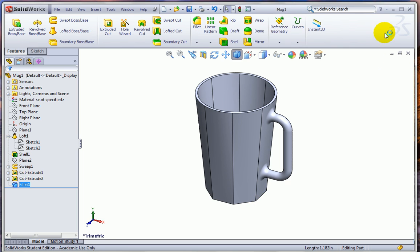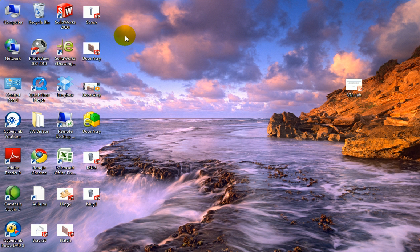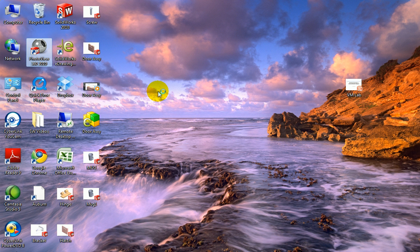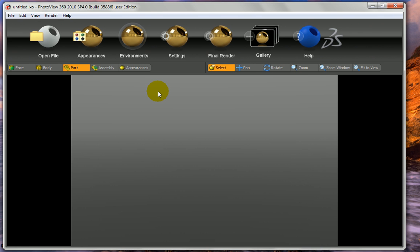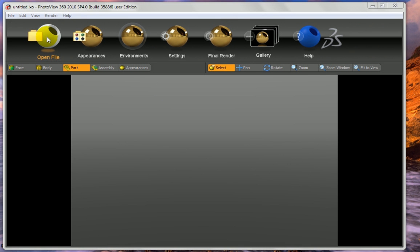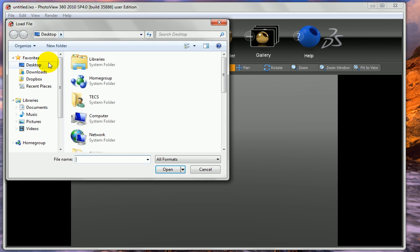And I'll save it to the desktop so I can get to it in just a moment. Because now that we've done that, we want to use a program called PhotoView 360 to make it look nice. It's very easy to use. This is a replacement for the PhotoWorks, which has been in the older editions. I'll start out by opening the file that I just saved.